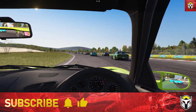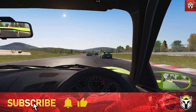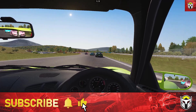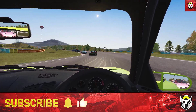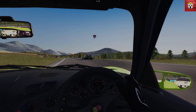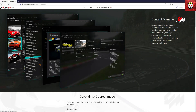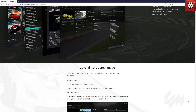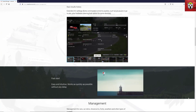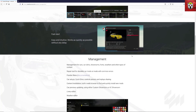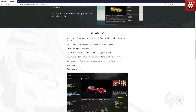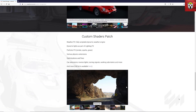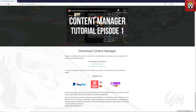Hi guys, great to see you. Today we're going to be looking at Content Manager Developer Mode, Car Mod Editing, and data.acd files. The first thing we need is Content Manager. Content Manager will give you a very easy way to add all of the mods onto Assetto Corsa, to edit those mods and also organize all of those mods. This along with Sol and CSP are the three essentials that you need on Assetto Corsa in 2021.